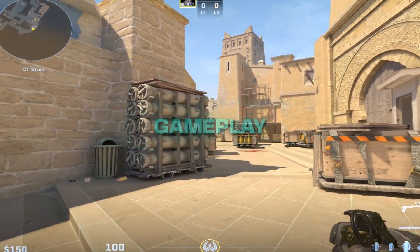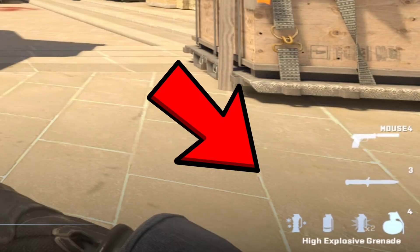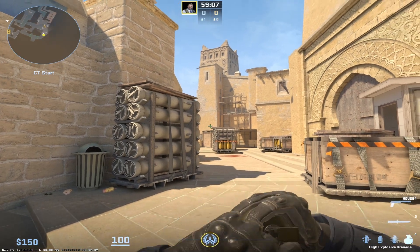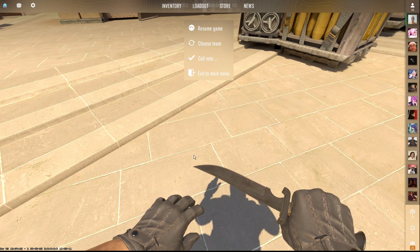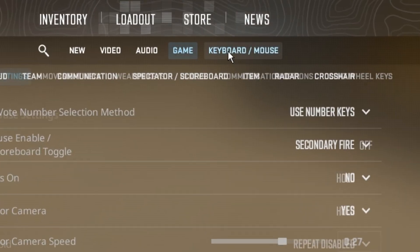To improve your gameplay, I would suggest binding your grenades so you don't have to flick through them when you're trying to clutch. The easiest way to do this is to go to settings, keyboard and mouse, and then scroll down until you find flashbang and HE grenades.